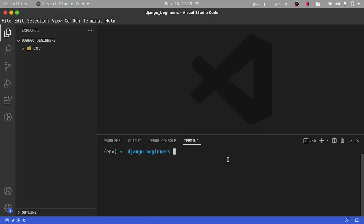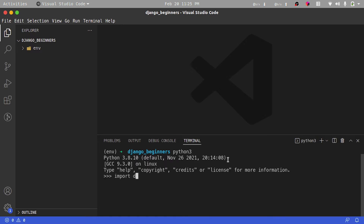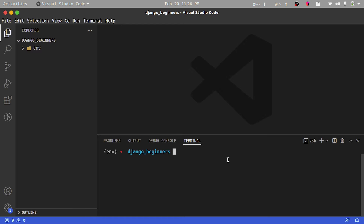Now that Django has been installed, the first thing we're going to do is verify our installation. So the Django project is the main entry point of our application. I'll verify by running python3 and importing Django — import django. This is going to show us that Django has been installed. I'll stop the Python console by pressing Ctrl+Z.